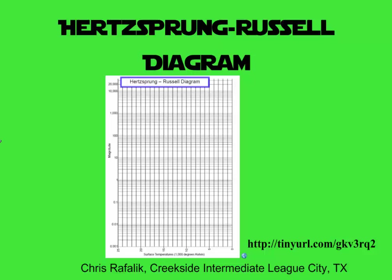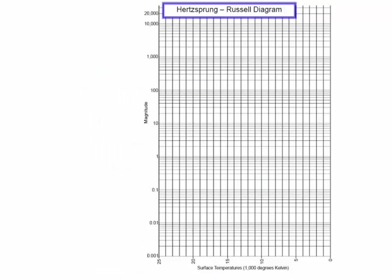Today we're going to talk about the Hertzsprung-Russell diagram. I admit, it is an absolutely horrible name, and it looks way more confusing than it really is. So before we get started, I just want to point out that all the files that we're using in these HR diagrams can be found at this address right here. So if you go there, you're going to have everything that you need to print out your own and rock on.